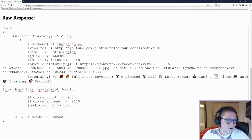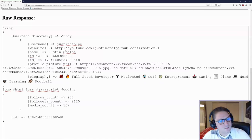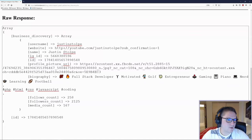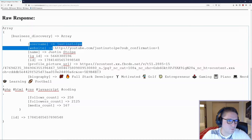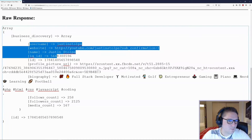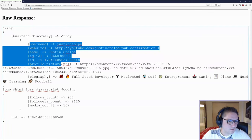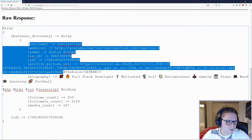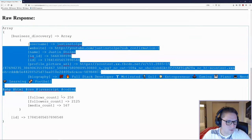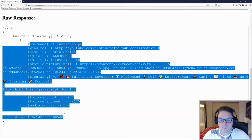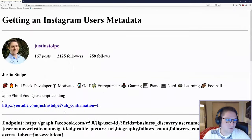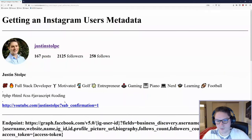Down here, the raw response has been dumped out in a text area. So you can see here is the array. We have my username, website, name, ID, profile URL, biography, accounts, and that's it. Then we made it look pretty up here at the top.